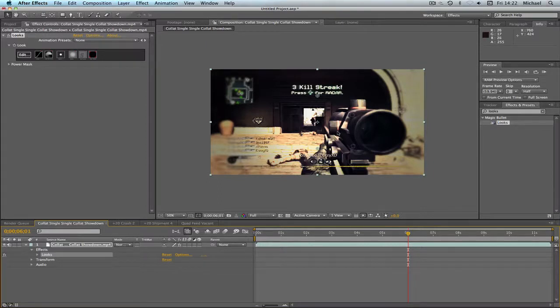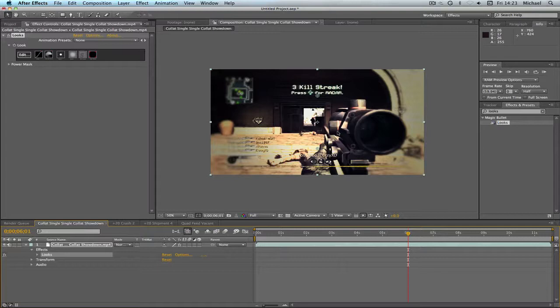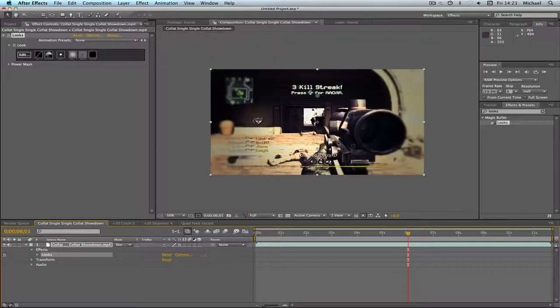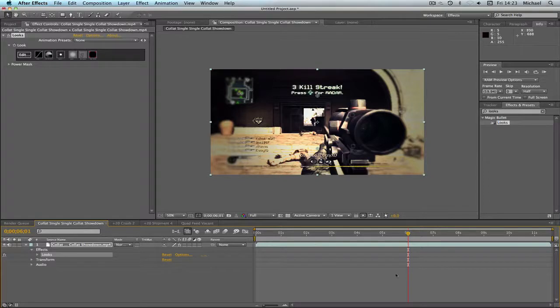So if you're interested in downloading this color correction, I'll leave it in the description for you guys. Also if you download it, can I ask, can you leave a like please? Because I've worked pretty hard on this color correction. Yeah, thanks a lot guys, and I hope you enjoyed this tutorial.